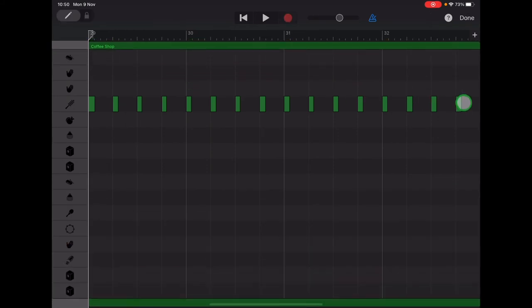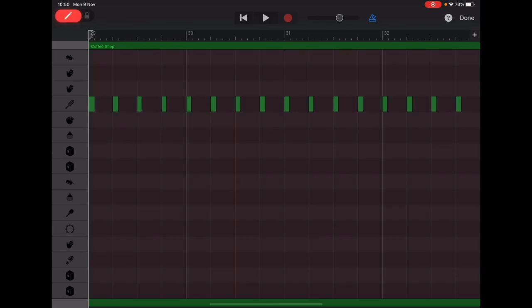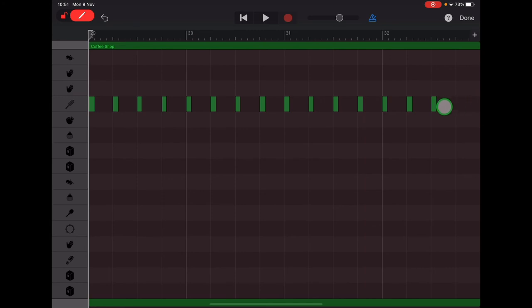Okay, so we're going to remove these last three here on the end. So we'll go up to the top left, turn on our pencil for editing, and just tap the last three, and then done.